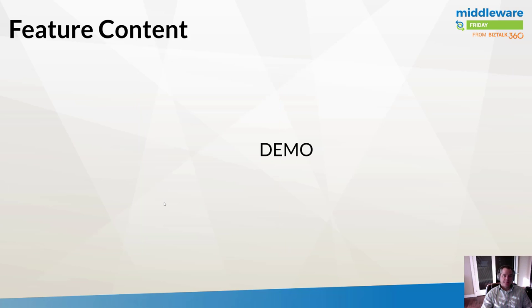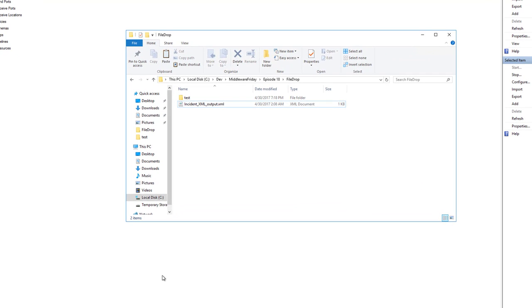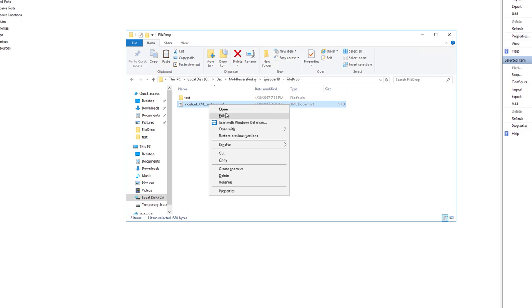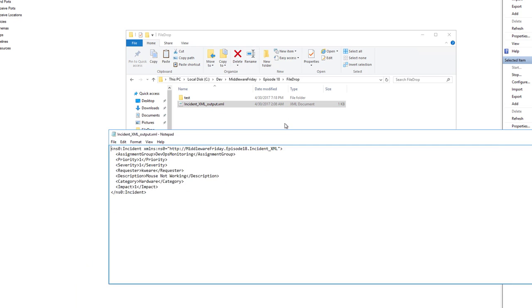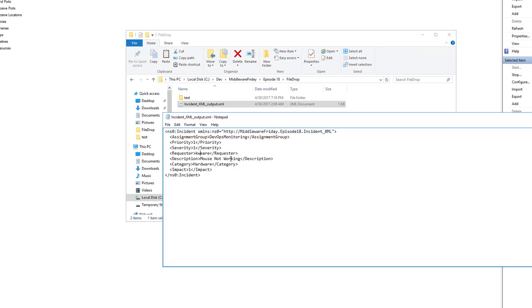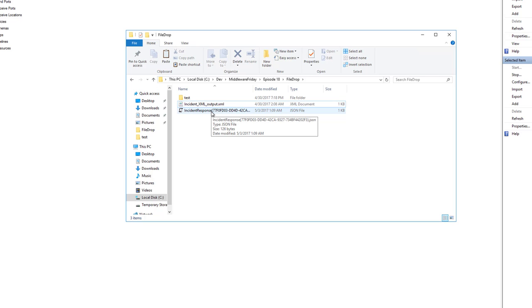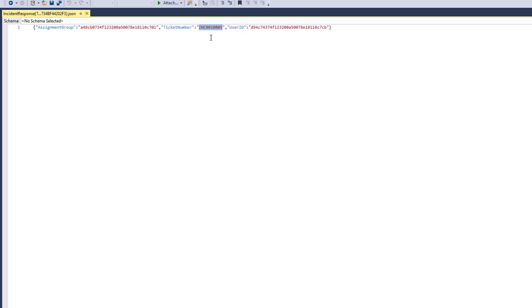Let's see this in action. Now I'm in my Azure VM and I'm going to raise an error, send it to BizTalk so it can reach out to Logic Apps and, in turn, talk to ServiceNow. Here's the XML incident message. We've got an assignment group, priority severity, a requester, a description, category, and impact. I'm going to do the old copy-paste trick here. Now we've received an incident response. I'll open this and we'll see that we've got a ticket number that ends in 05.